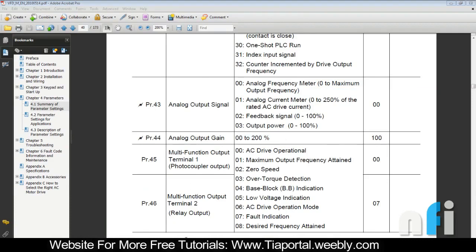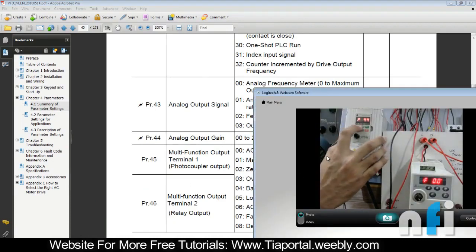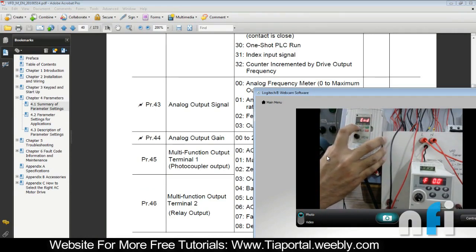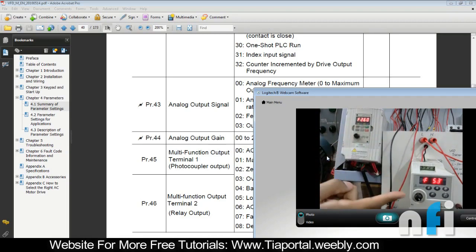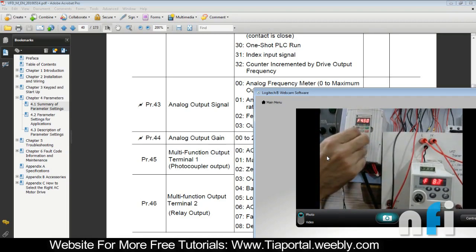Now let's try the second case — setting the gain to 200%, which is the maximum range. Go to parameter 44 and set it to 200%. Running the drive now: if the master is at 2.6 Hz, the slave shows 5.0 Hz. That's twice the input. If I take the master to 25 Hz, the slave will move to 50 Hz.